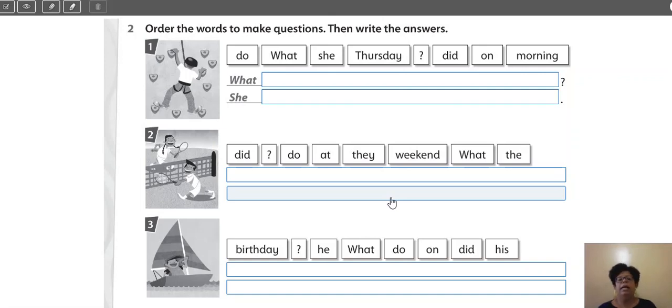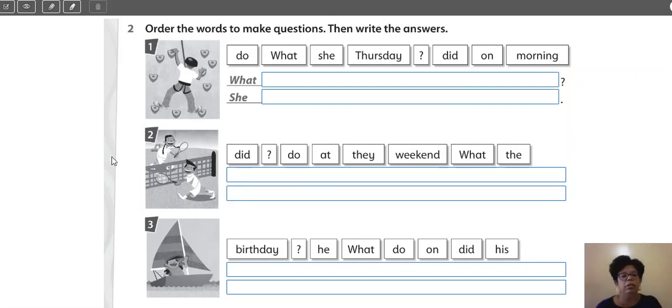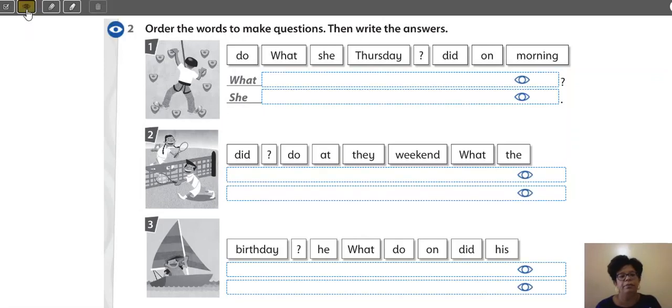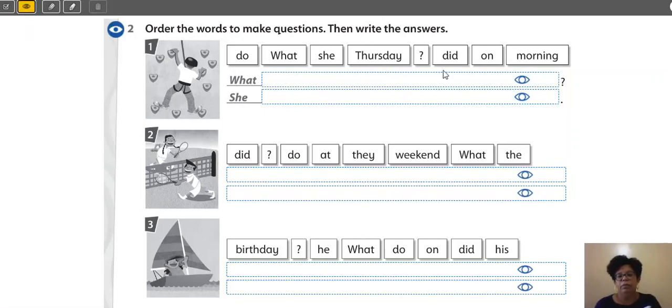Então, olha lá. Ele já colocou as palavras aí fora de ordem. Você vai elaborar a pergunta e vai answer, responder. Ok? So, let's see here. Olha lá. Muito bem. Como é que vai ficar?